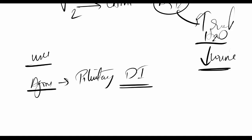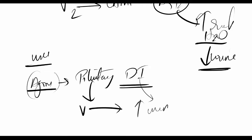In pituitary diabetes insipidus, you have decreased secretion of vasopressin, which causes increased urine output. In diabetes insipidus, there's polyuria without clear etiology. In diabetes mellitus, polyuria is due to glucose. Both conditions involve polydipsia and polyuria.